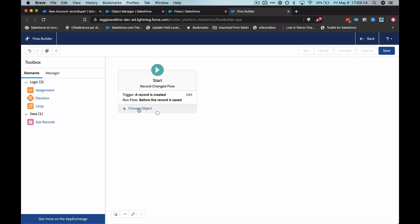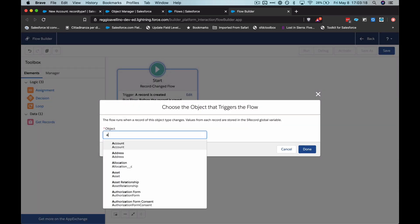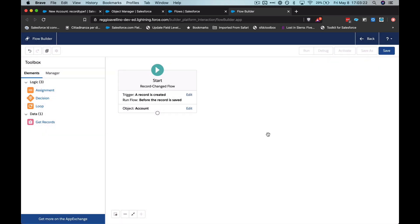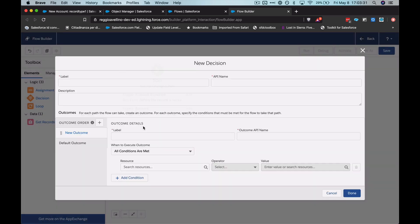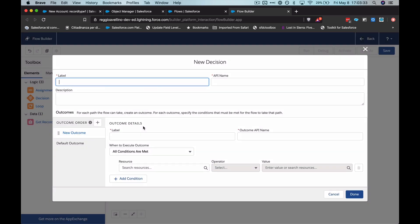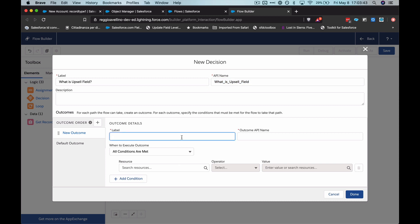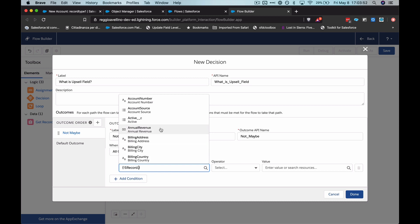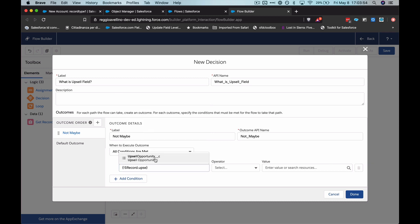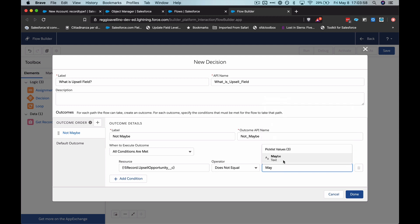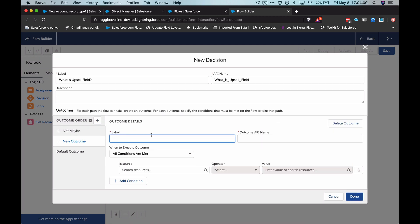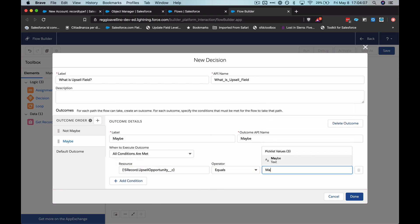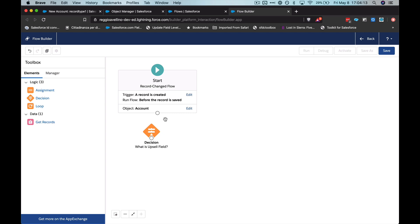What I have to do now is choose the object this is running off of course. So in that case, I'm going to choose account. Alright. Now our first node basically is all taken care of. And we can hop into using a decision element to determine what variables are what on the account record. So I'm just going to call this what is upsell field. And we'll have our first outcome be not maybe. In our resources, you can see in the global variables, we have the ability to pick that account record. And I'm going to pick upsell opportunity is not equal maybe. Let's make a new outcome. And we'll just do the opposite basically. So upsell opportunity does equal maybe. I think that's all we need really for outcomes at the moment.